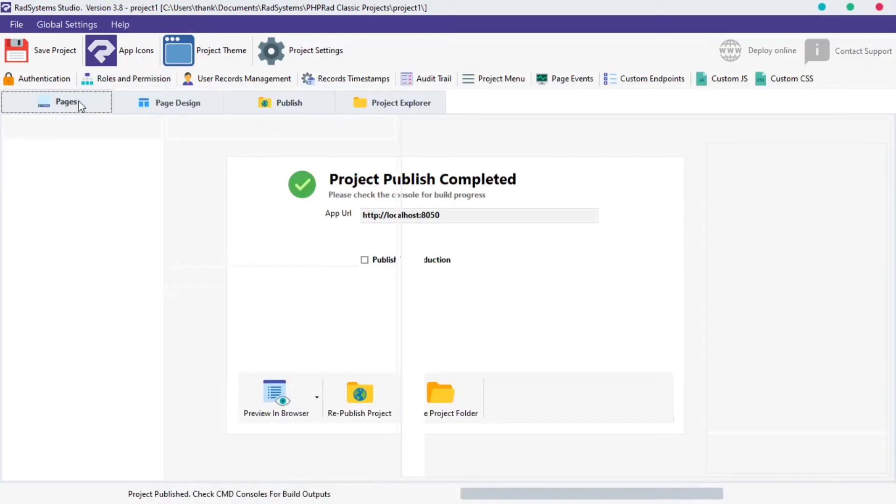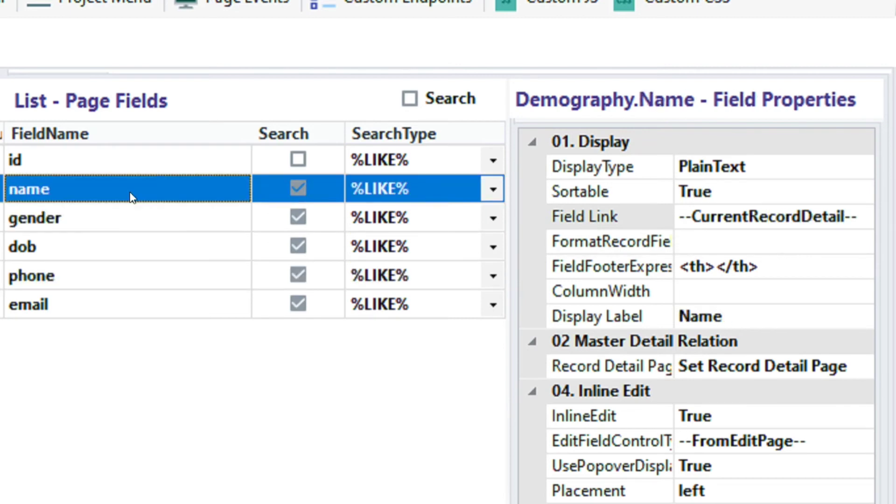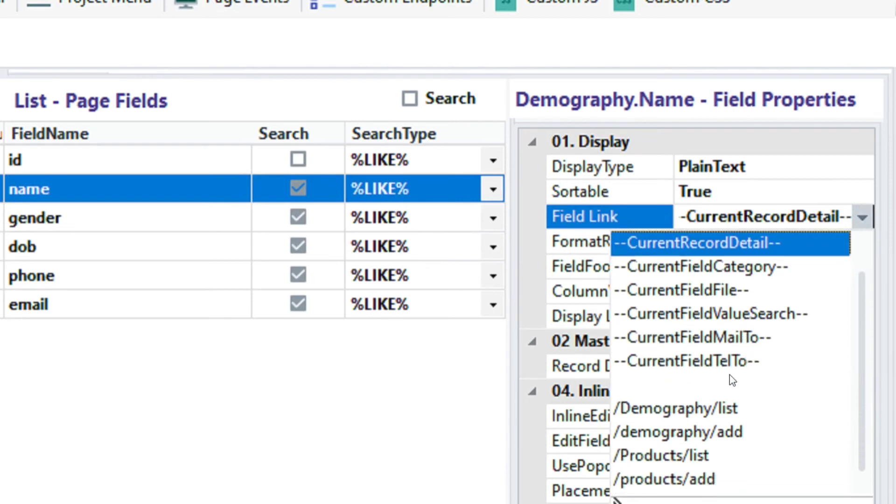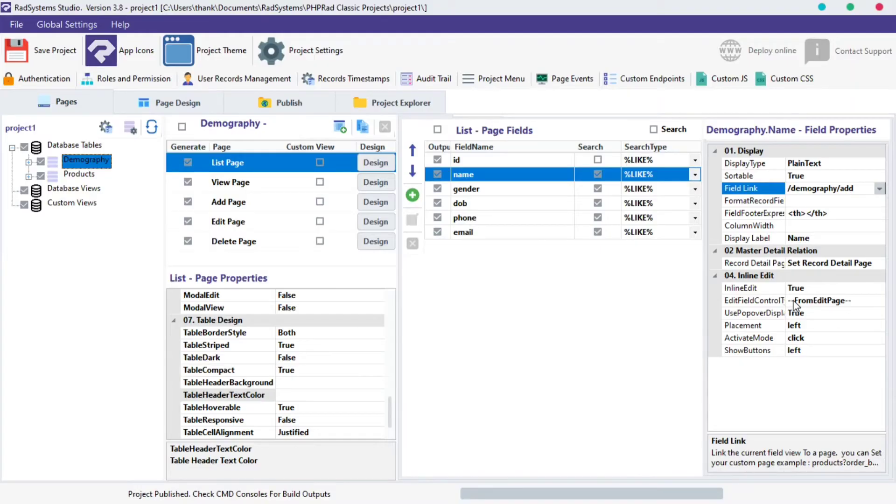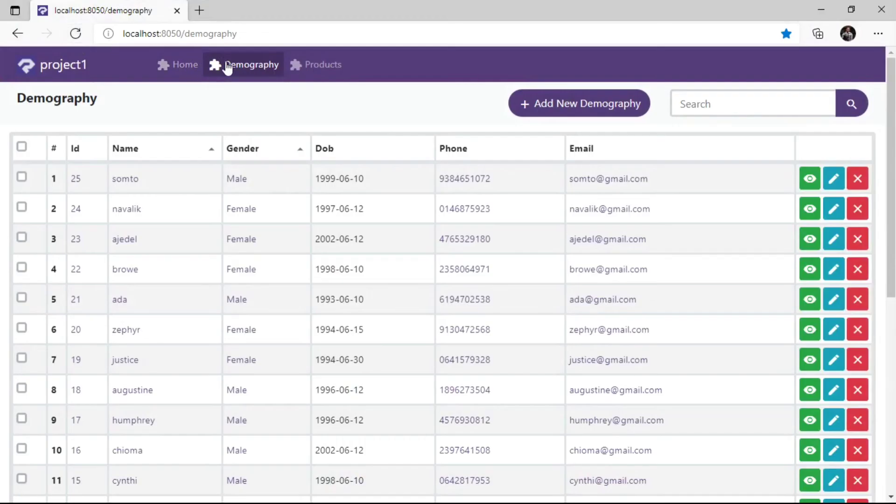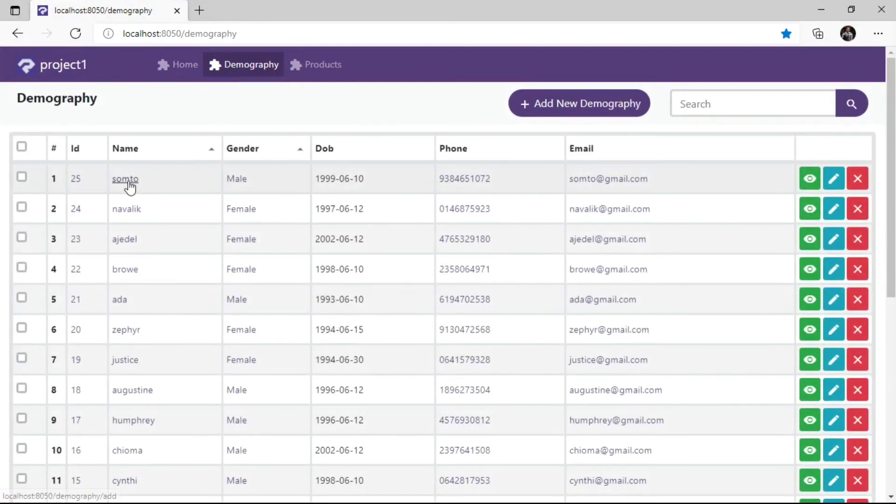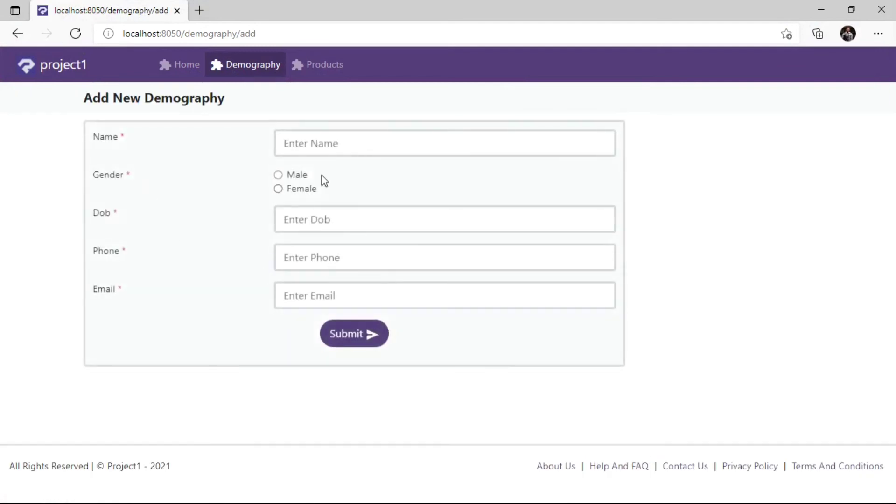Moving to the second segment of the field link option. Click on any field of our choice. I'm going to use the name field. Click on the field link property. Select from any options in the second segment. I'm going to choose demography to add page. Let's publish preview it on the browser. Once clicked, it links to the demography add page, which is clean.